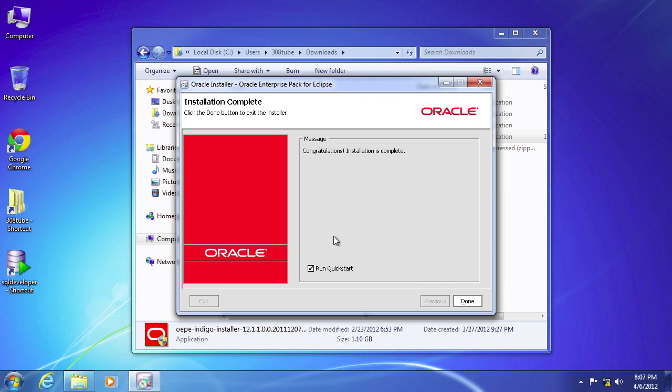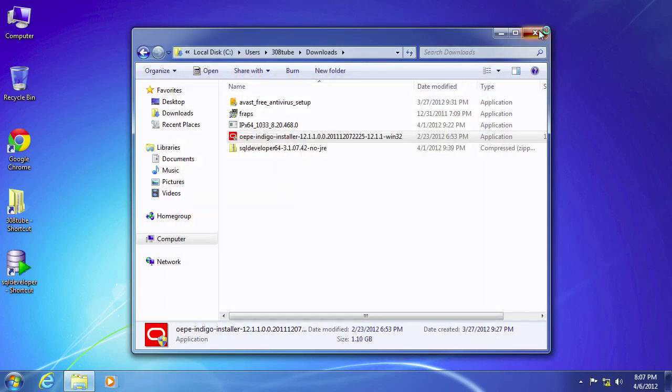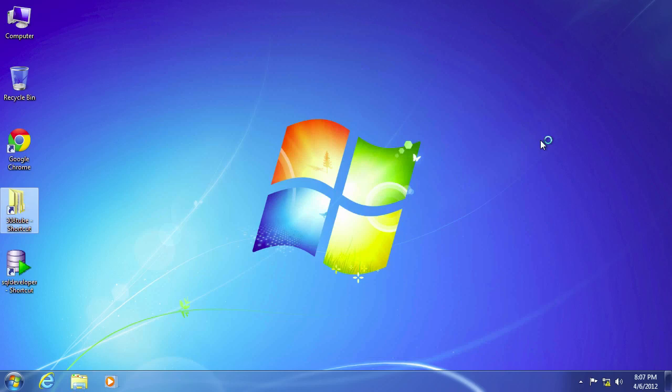Okay, we're back. And as you can see, completely installed. Run quick start. That's something that we will want to do so you can just keep that checked. Go ahead and select done. We can close this out.